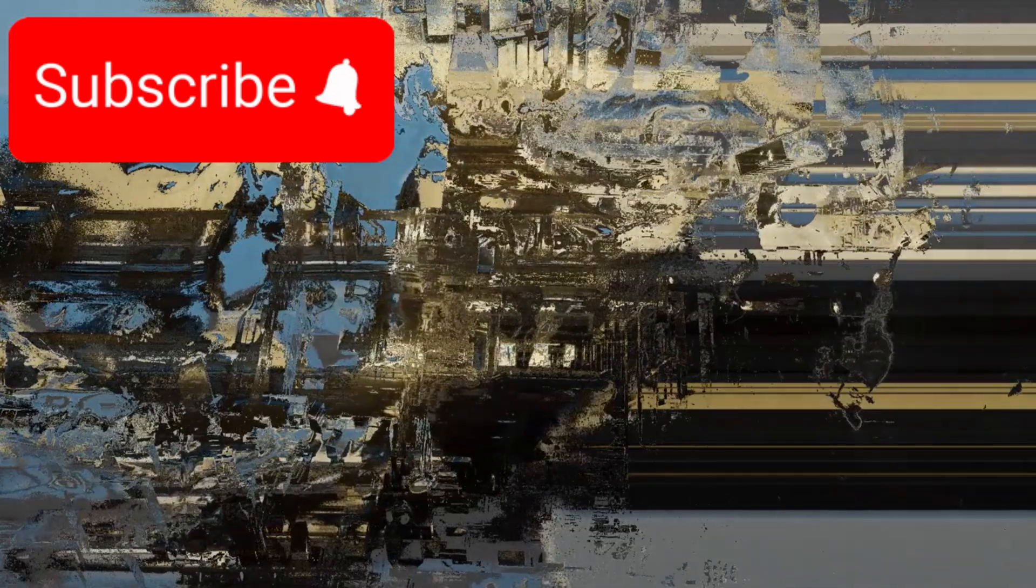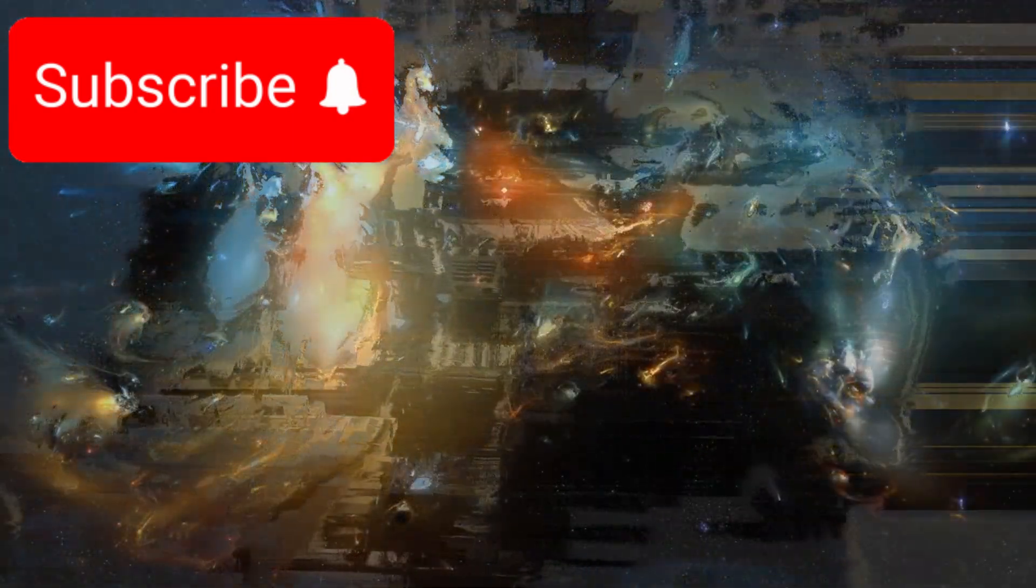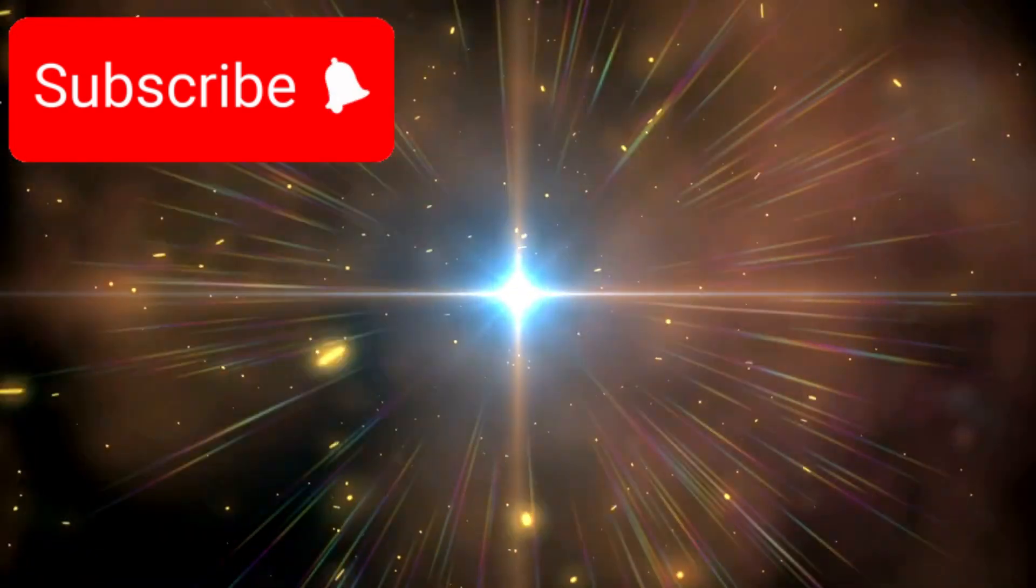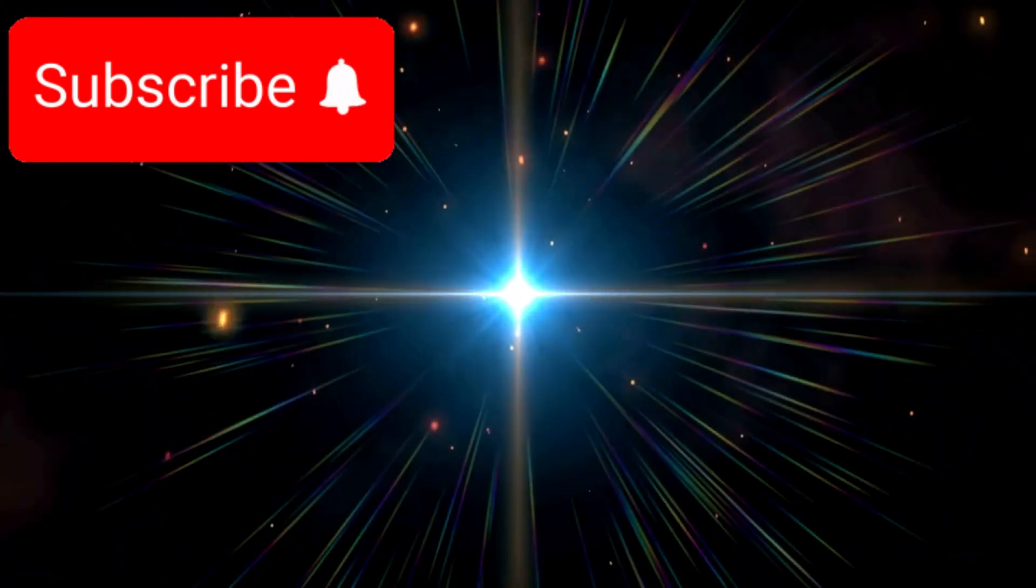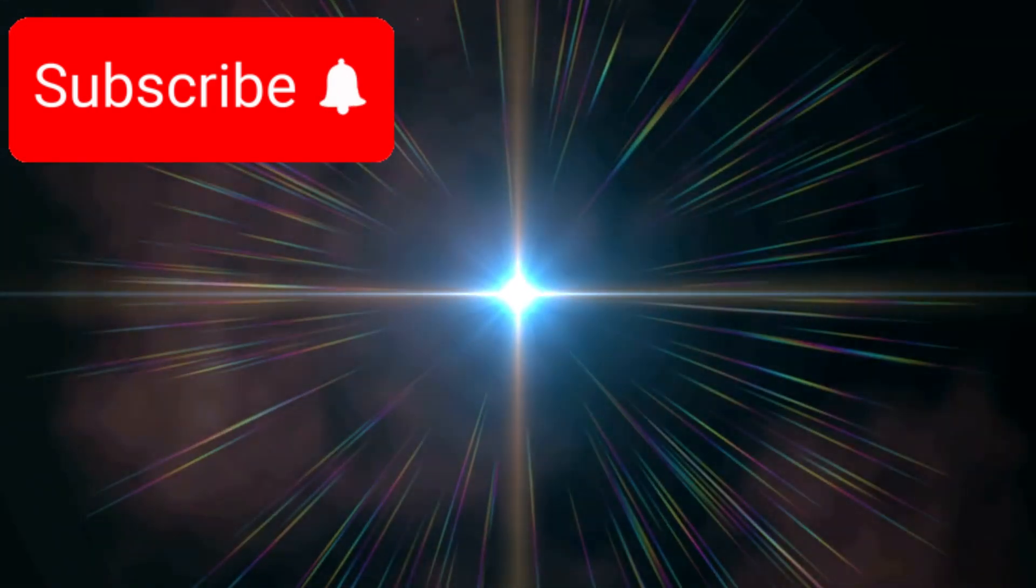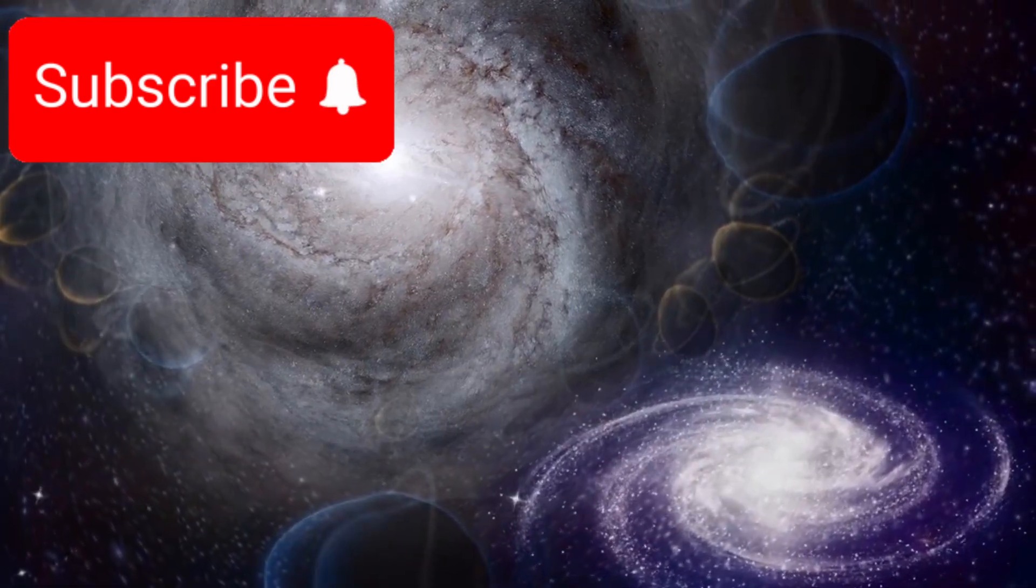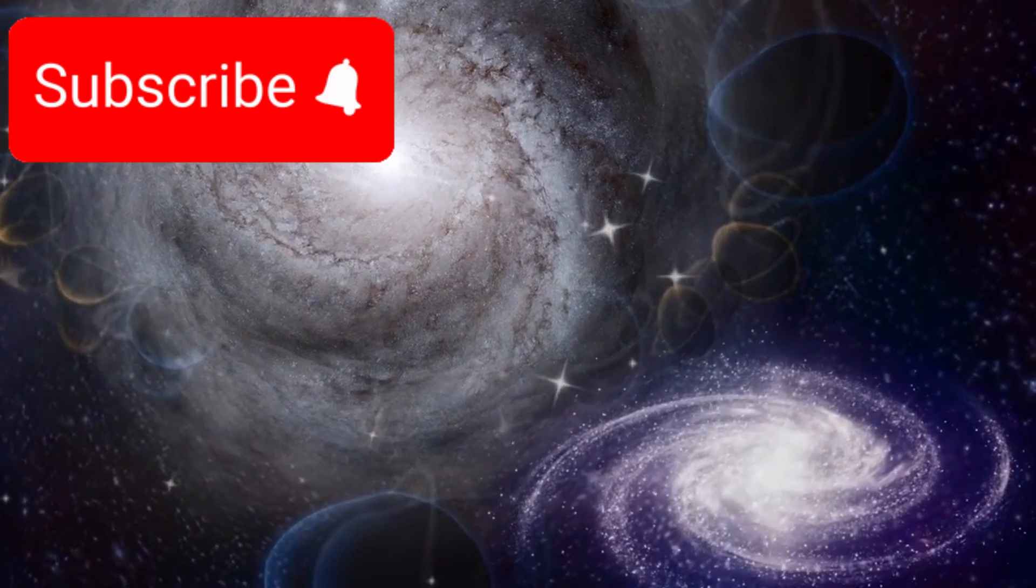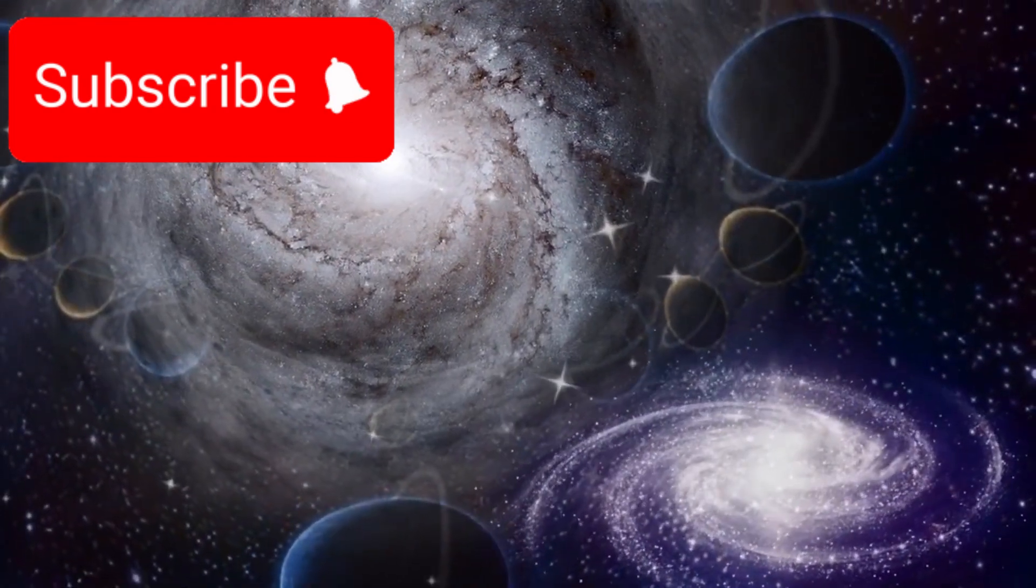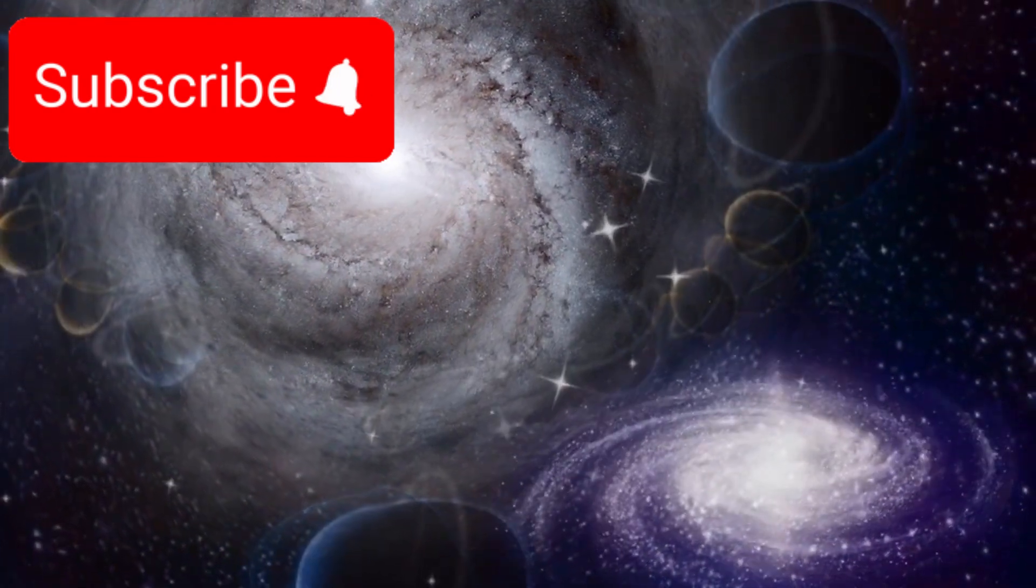Even more fascinating are the findings from Webb that hint at a cyclic universe—a cosmos that goes through repeated cycles of expansion and contraction. In this theory, the universe doesn't have one singular beginning, but countless cycles of Big Bangs and Big Crunches. If true, then the galaxies we're seeing from the early universe could be echoes from a previous cycle, remnants of a universe that came before our own.